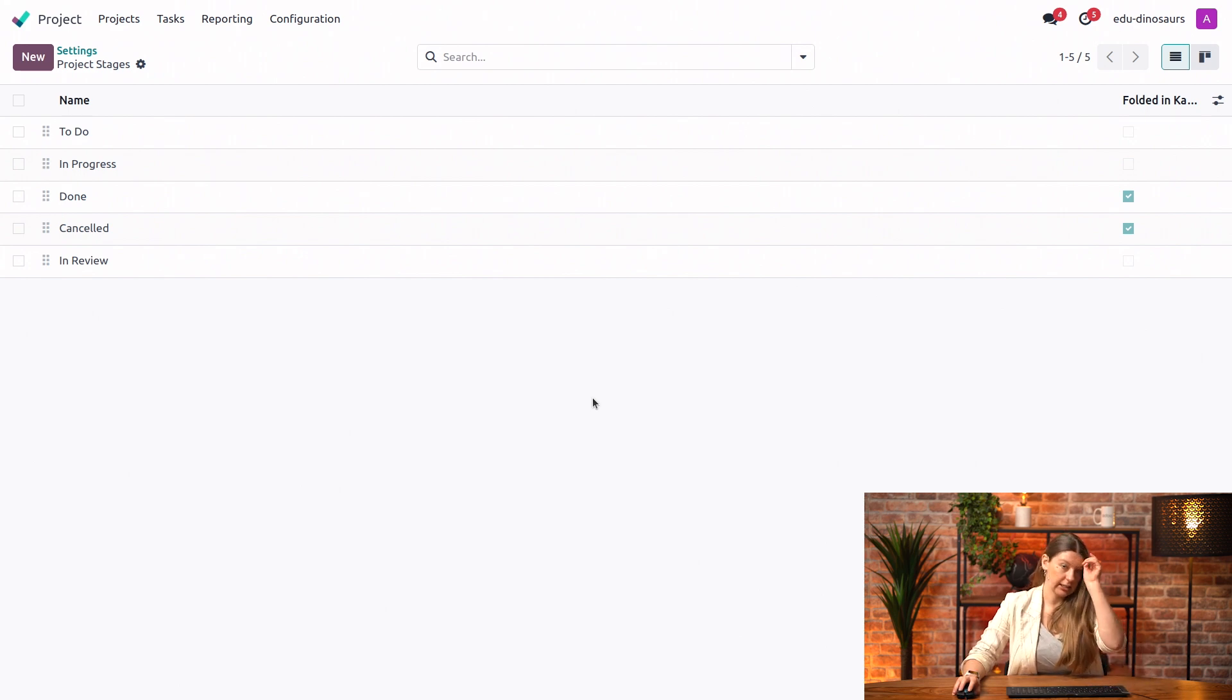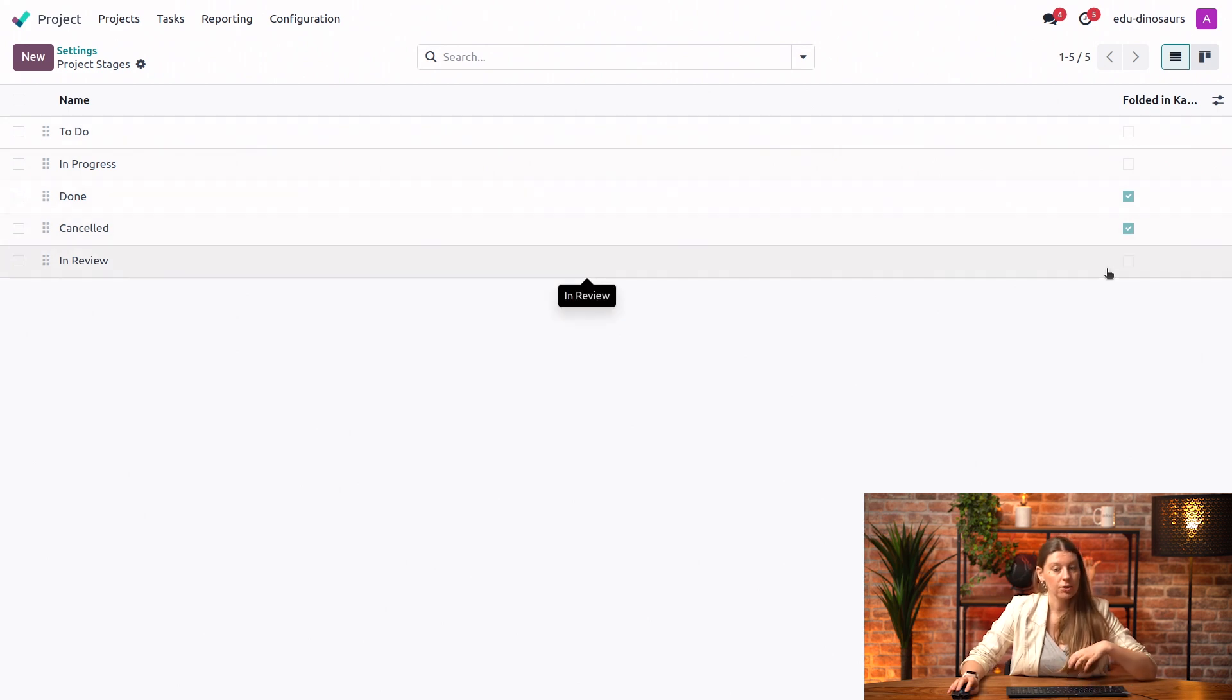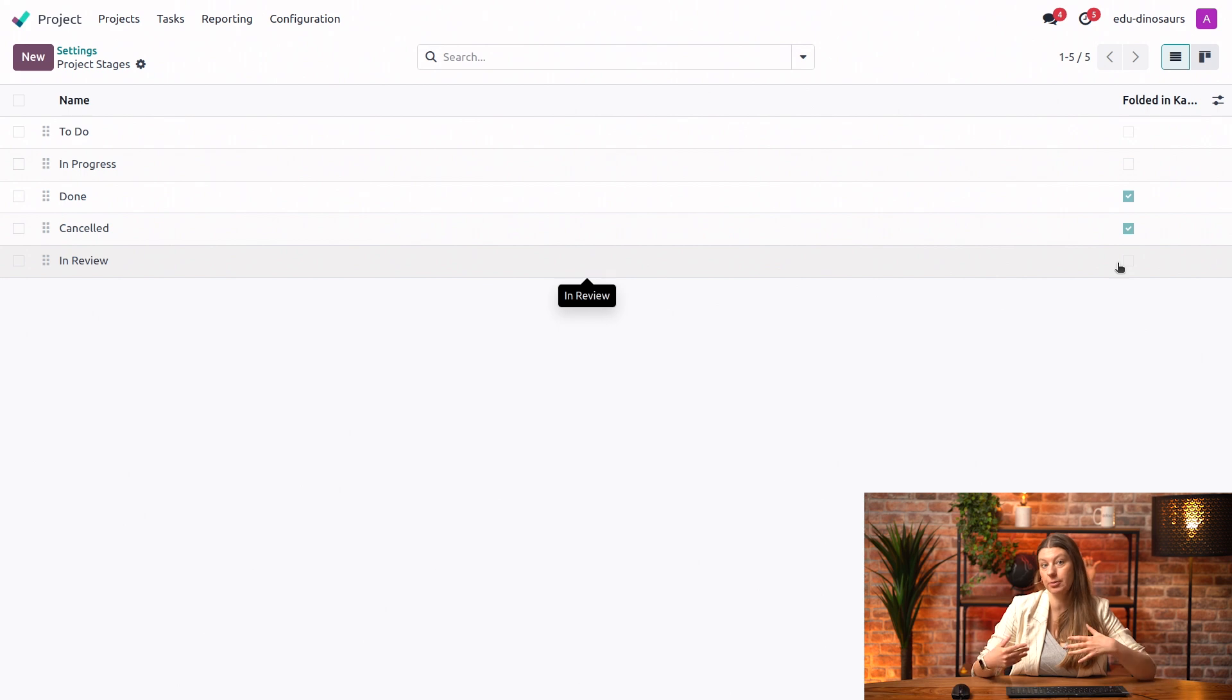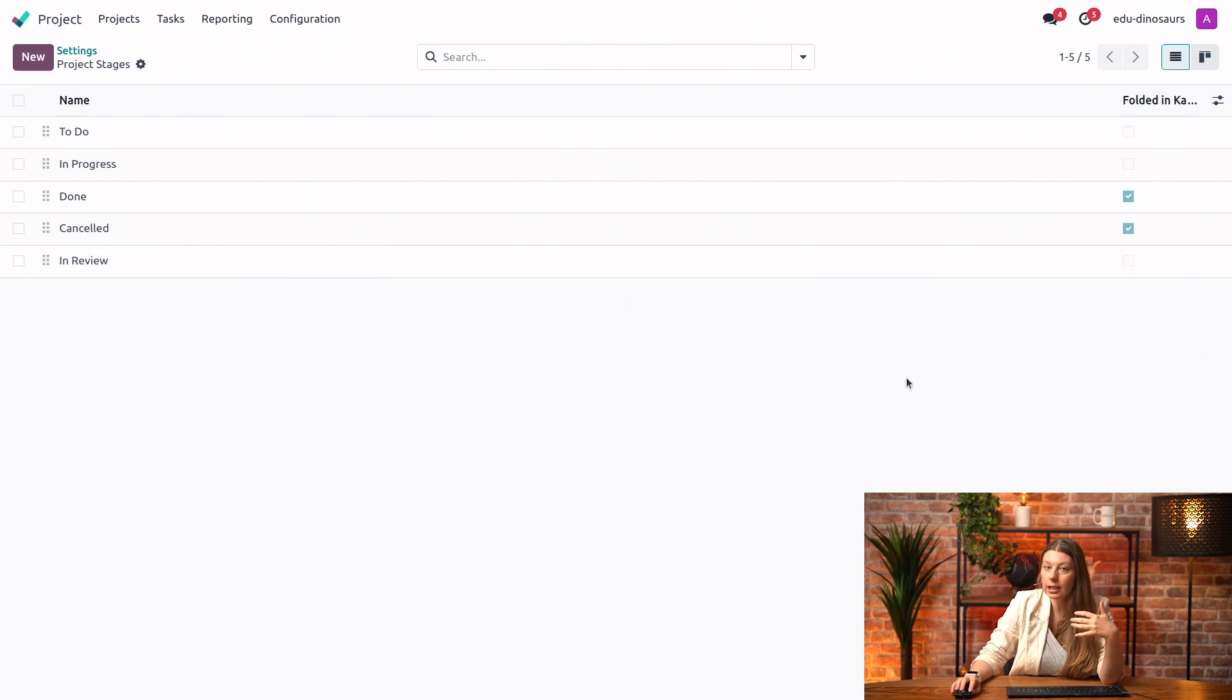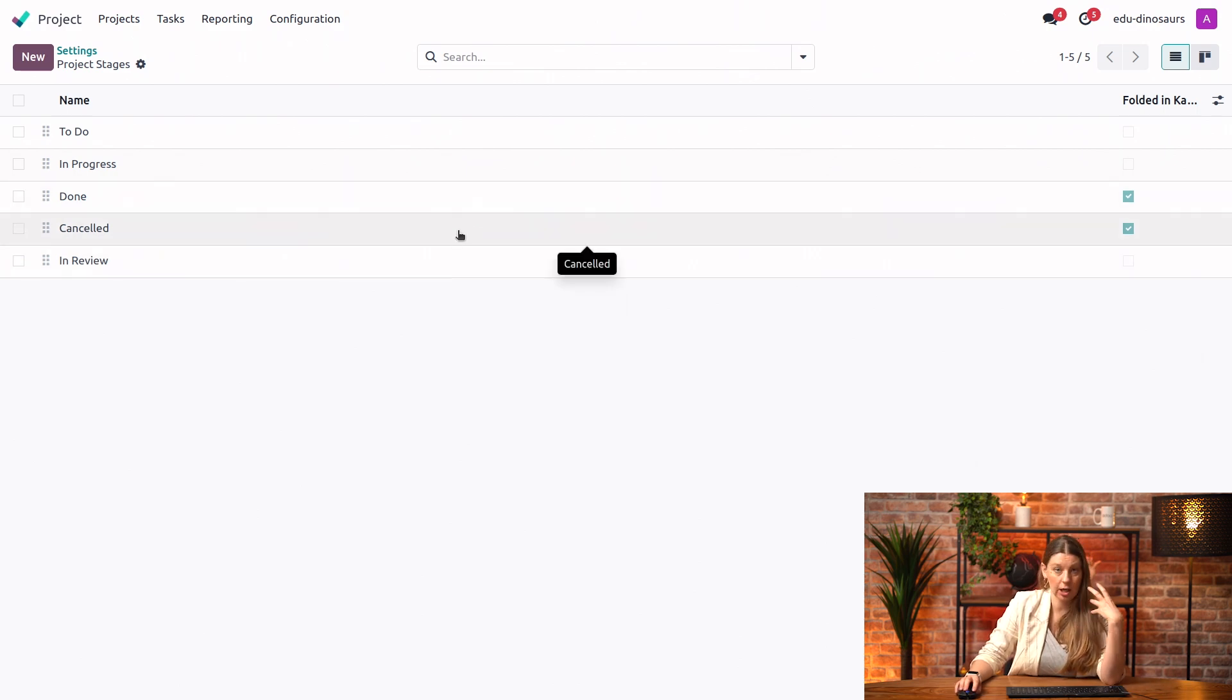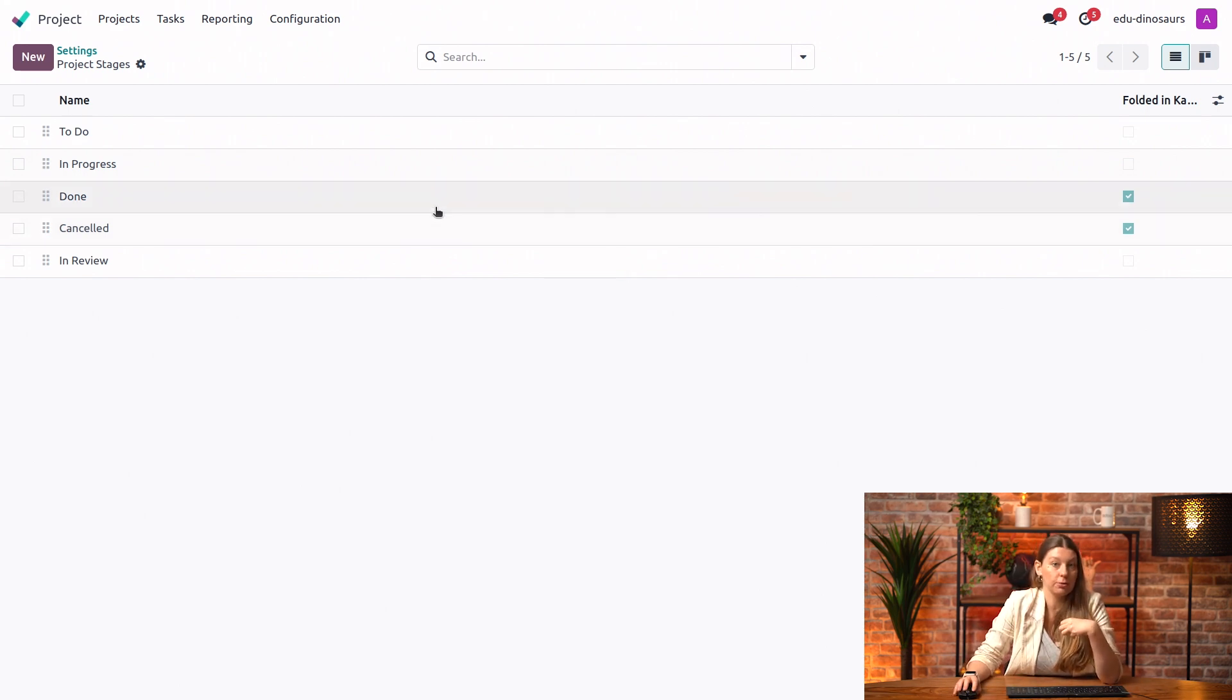Another thing that you will notice here is this list that allows us to select if something is folded in Kanban or not. So what it does is essentially it just hides the stage from immediate view. The reason for that is just to declutter your screen a little bit from the stuff that you just don't need to look at. So here by default done and cancelled are projects that you don't need to look at on a regular basis. So you can only unfold them when you need them.